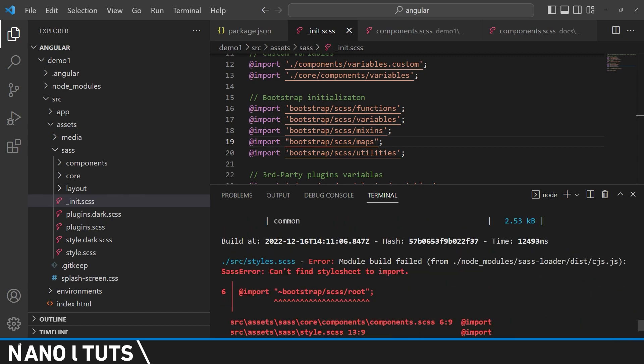So as you can see guys, we got a new error about Bootstrap SCSS route. Let's try to find this in our project folder.